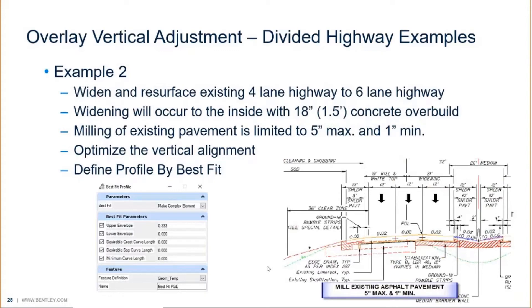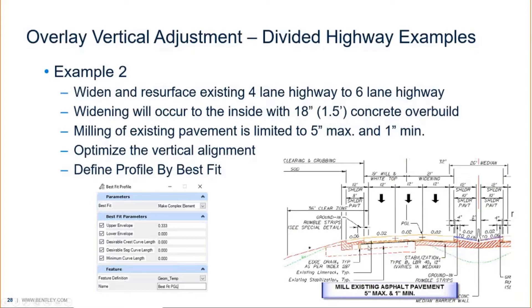We're widening to the inside and doing some substantial overbuild. Taking a four-lane highway to a six-lane highway, widening to the inside, also shifting the PGL point over and up. The concrete overbuild is 18 inches or 1.5 feet. We need to mill the existing pavement, limited to five inches maximum and one inch minimum. We want to optimize our vertical alignment to fit between the five inch maximum milling and the one inch milling window.